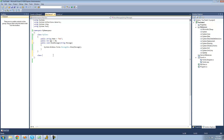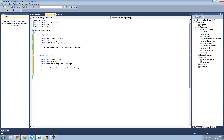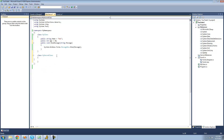Say we wanted to create another class that has all the same members as this MyClass right here. We could just copy and paste all this code into this class, but there's an easier way. You can use something called inheritance. What inheritance will do is take all the non-private members from this class and allow you to use them inside of this class.